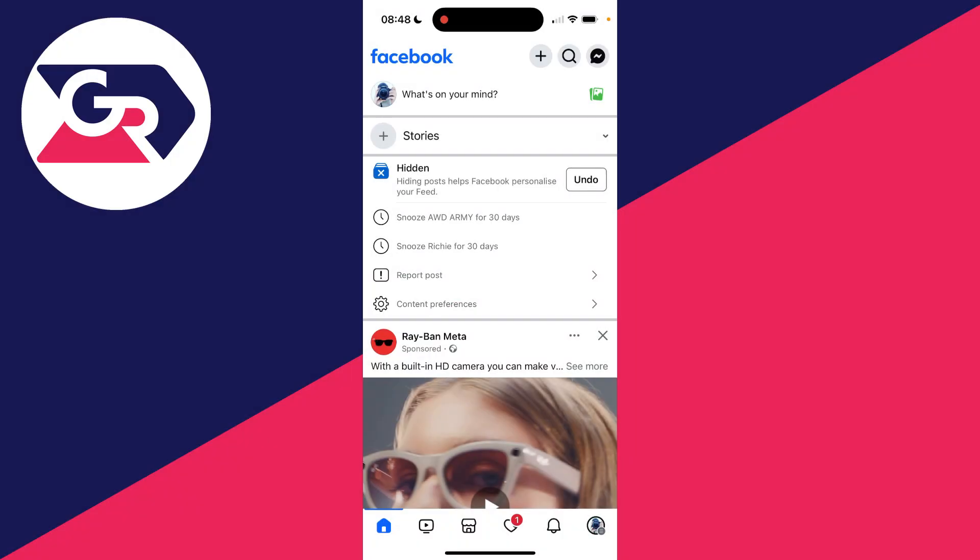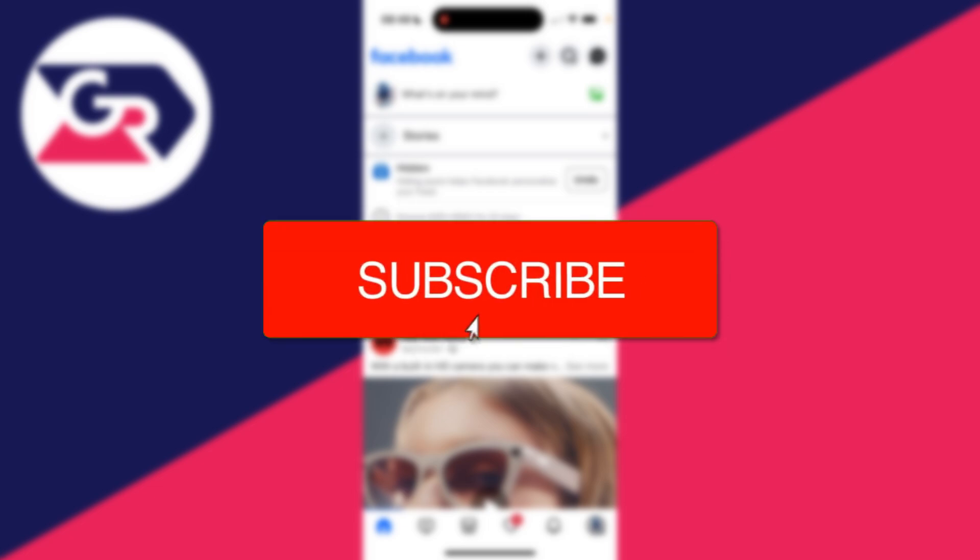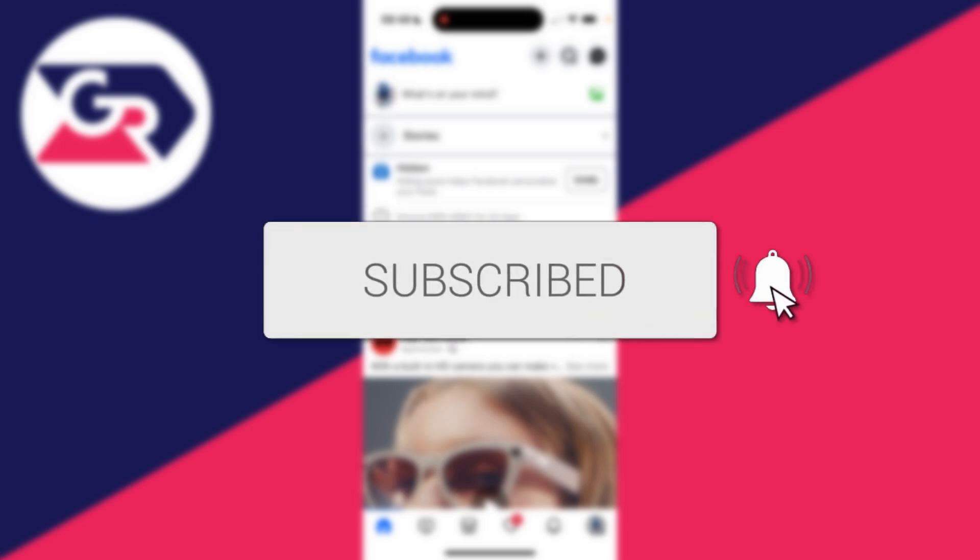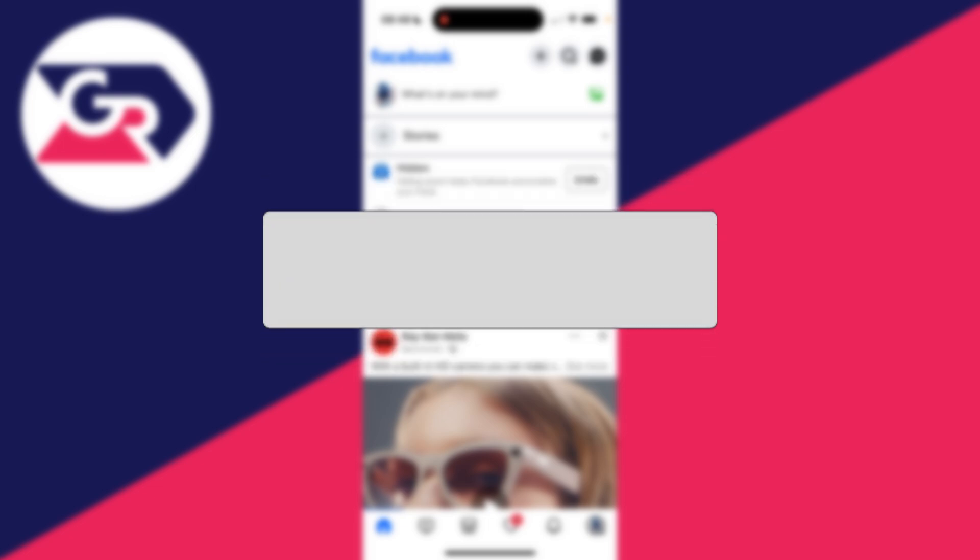We'll guide you through how to log out your Facebook account from other devices. If you find this useful, then please consider subscribing and liking the video.